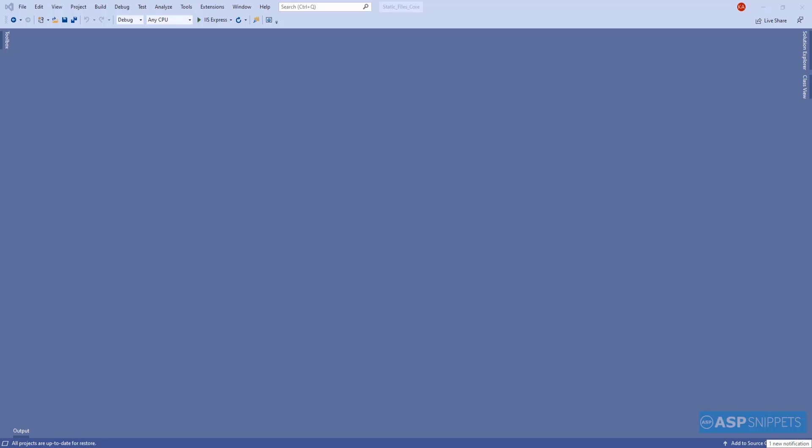I would like to discuss why there is a special need or special requirement to store CSS files, image files, or any other static files such as JS files in ASP.NET Core.